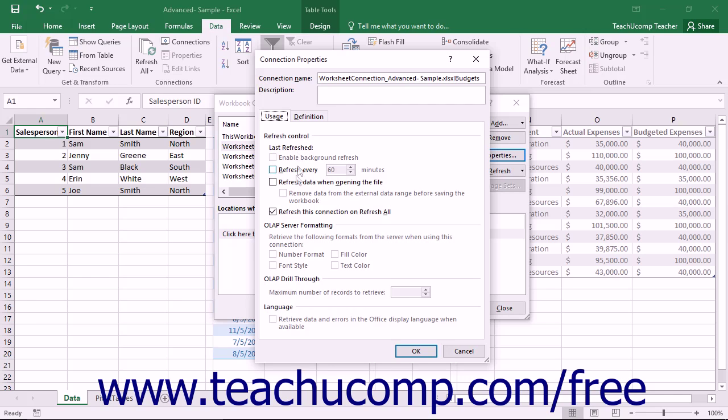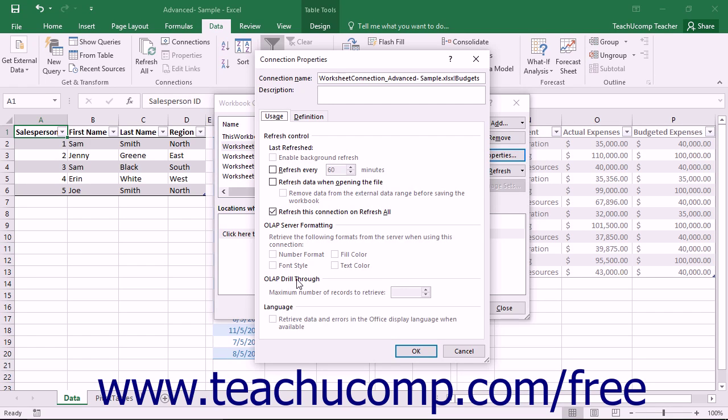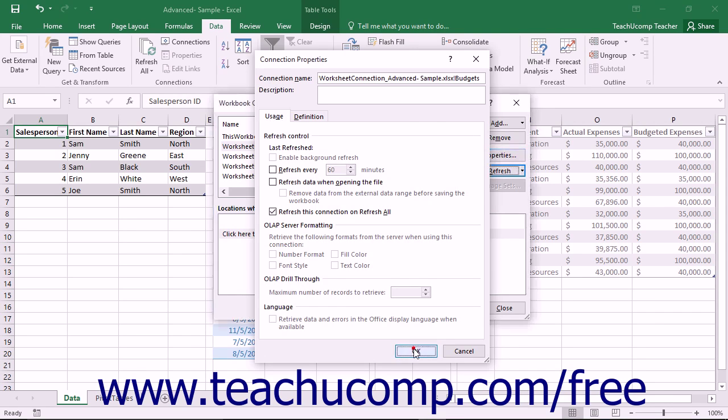Below that section, you can use the OLAP server formatting and OLAP drill-through sections to set any additional parameters for OLAP data sources. When you are finished setting any properties you want in this dialog box, click the OK button to apply them.